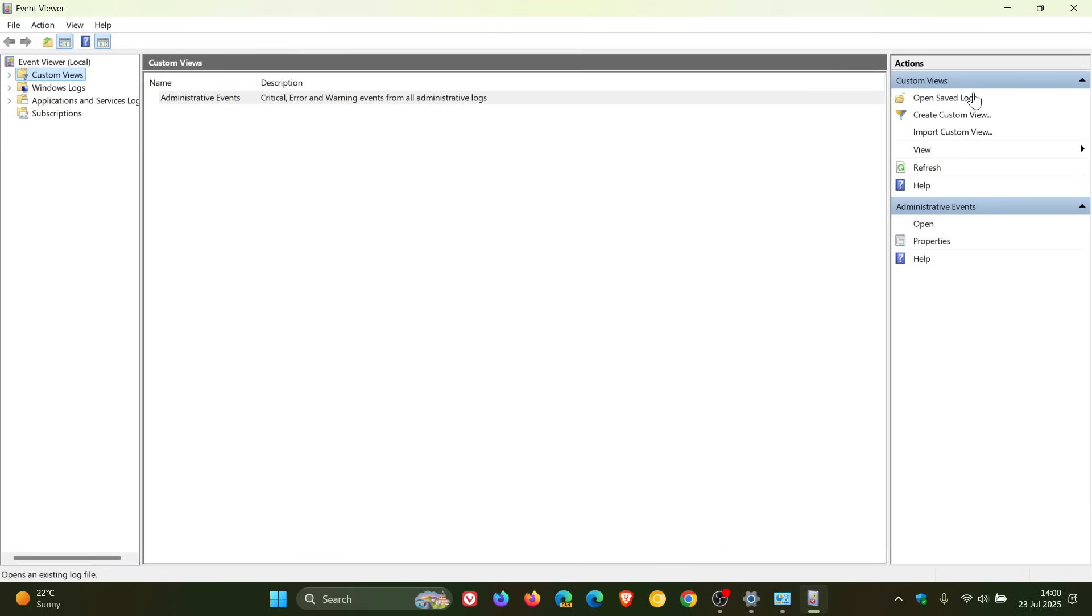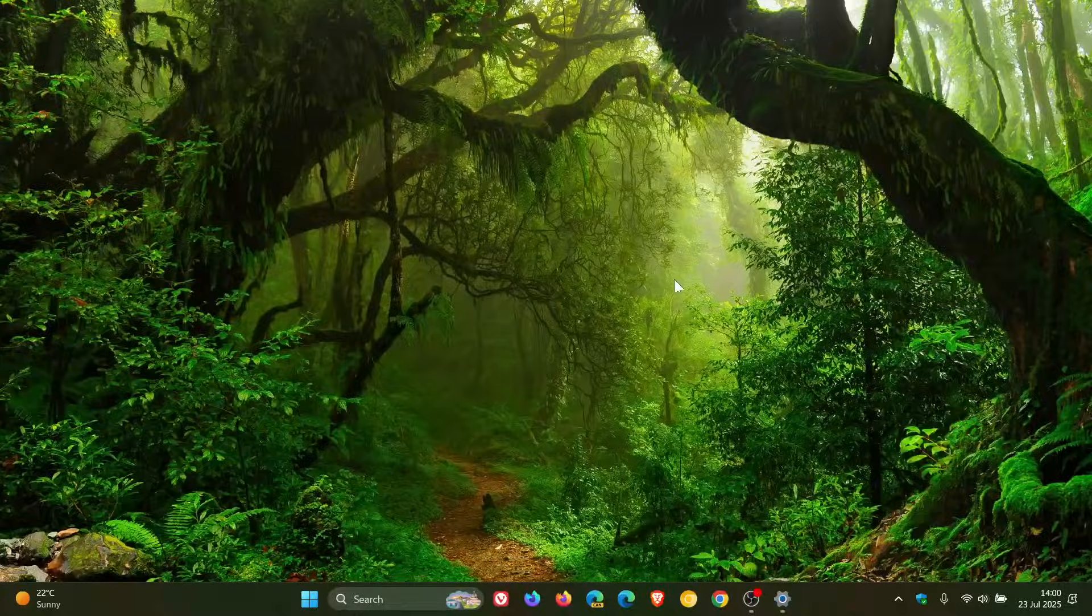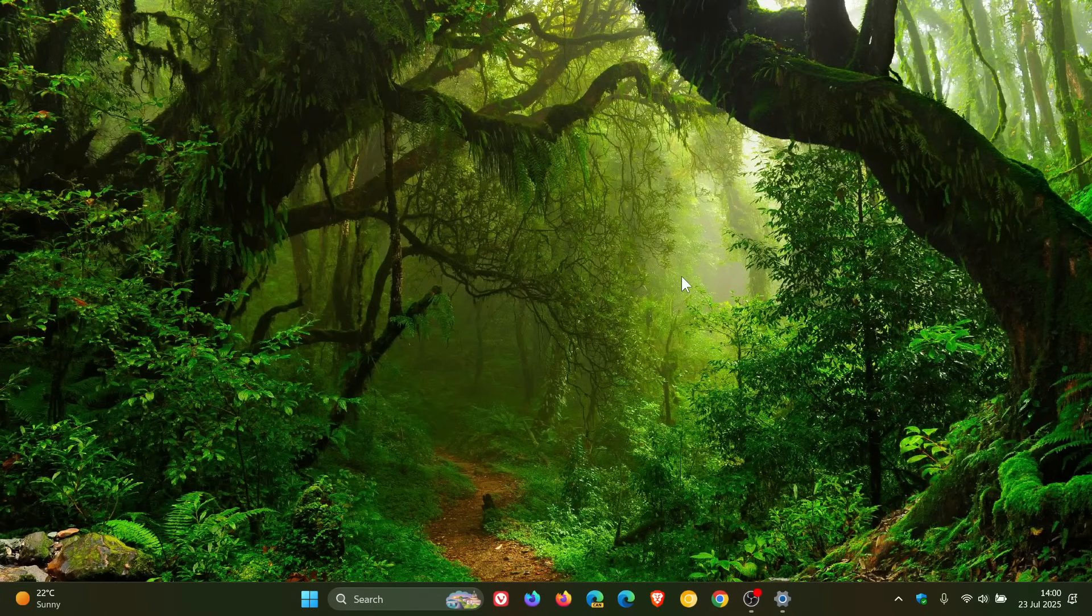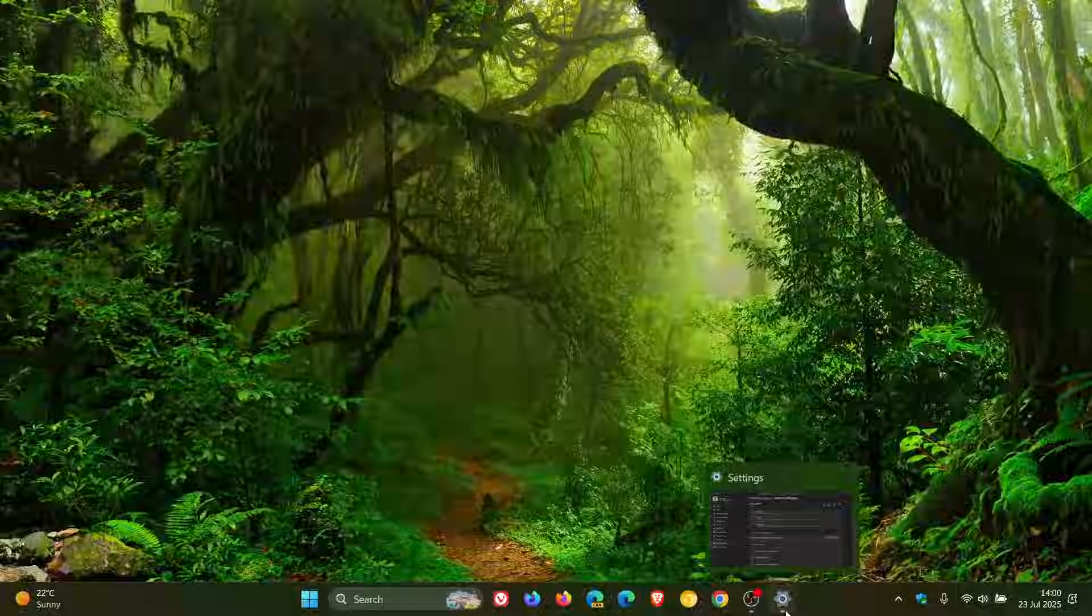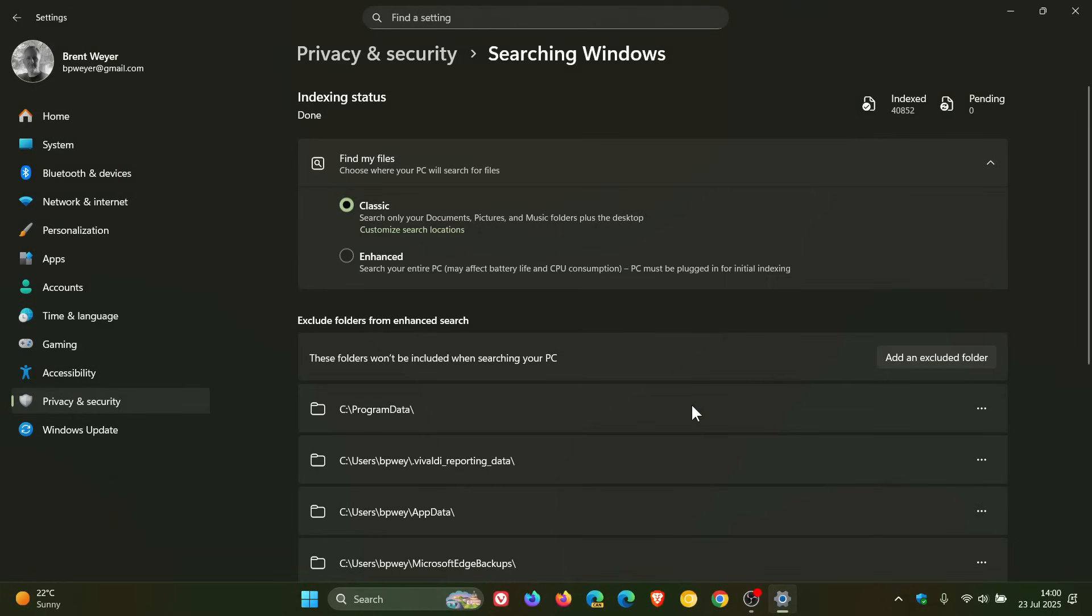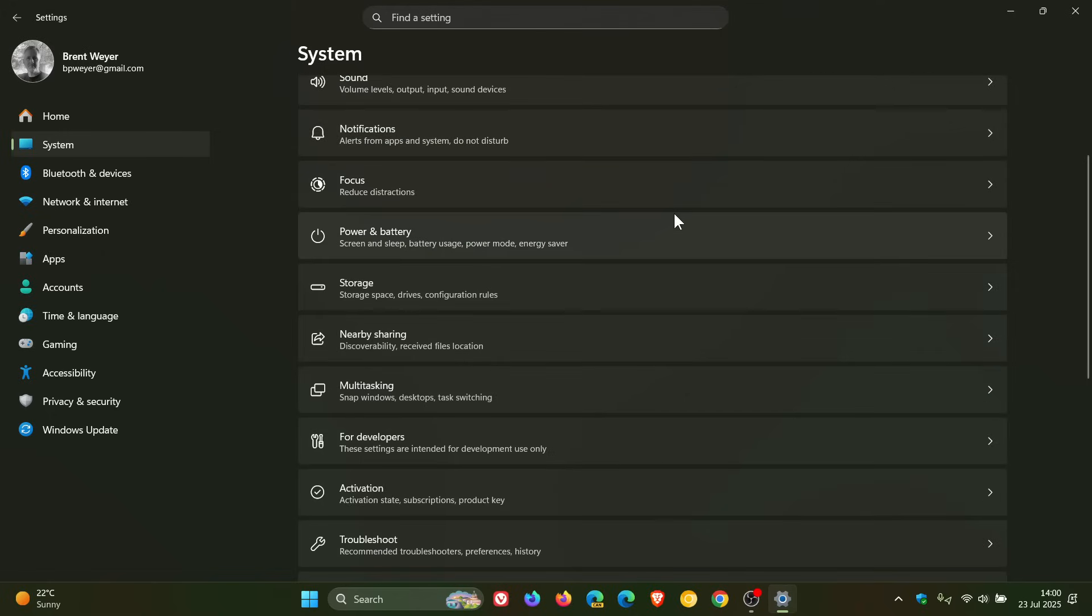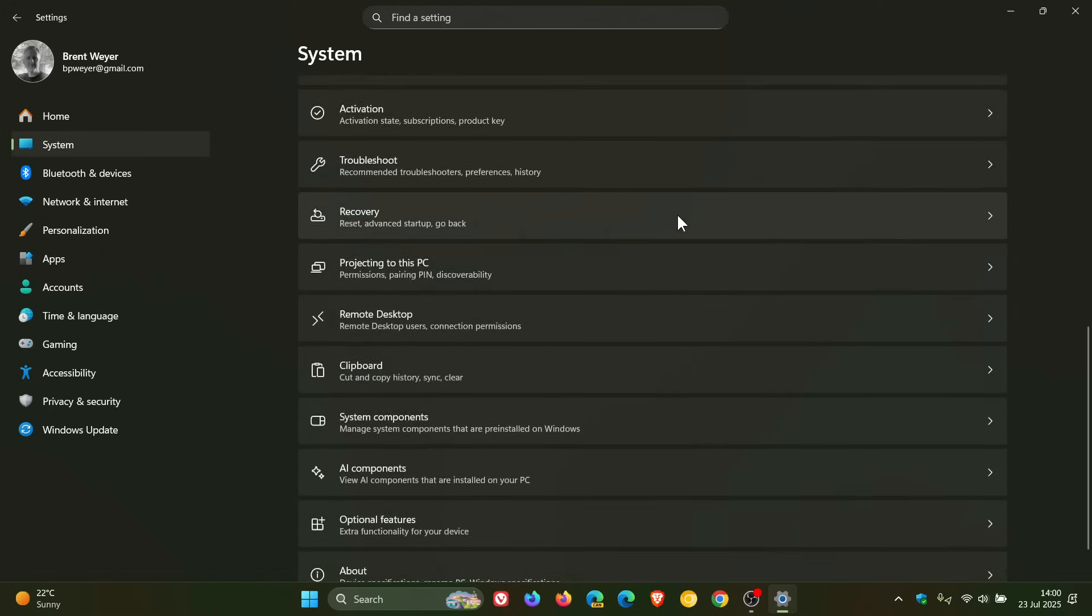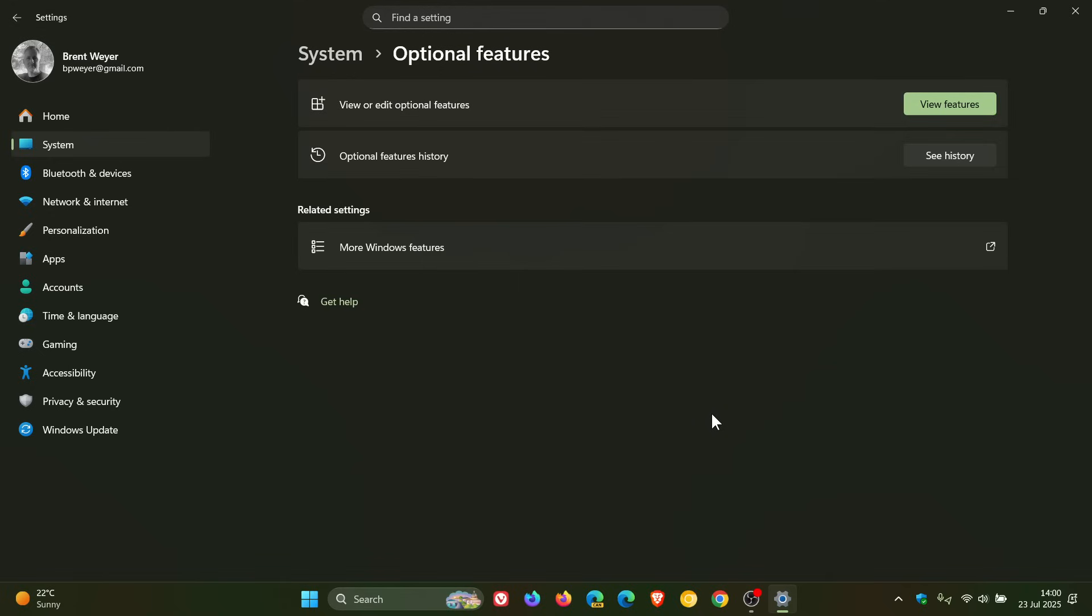Now that's according to the changelog, but I did notice something else which wasn't mentioned by Microsoft from the release notes that this update also introduces. So if we head back to settings, head back to our system page, and we head down to Optional Features, there's a change on this page.